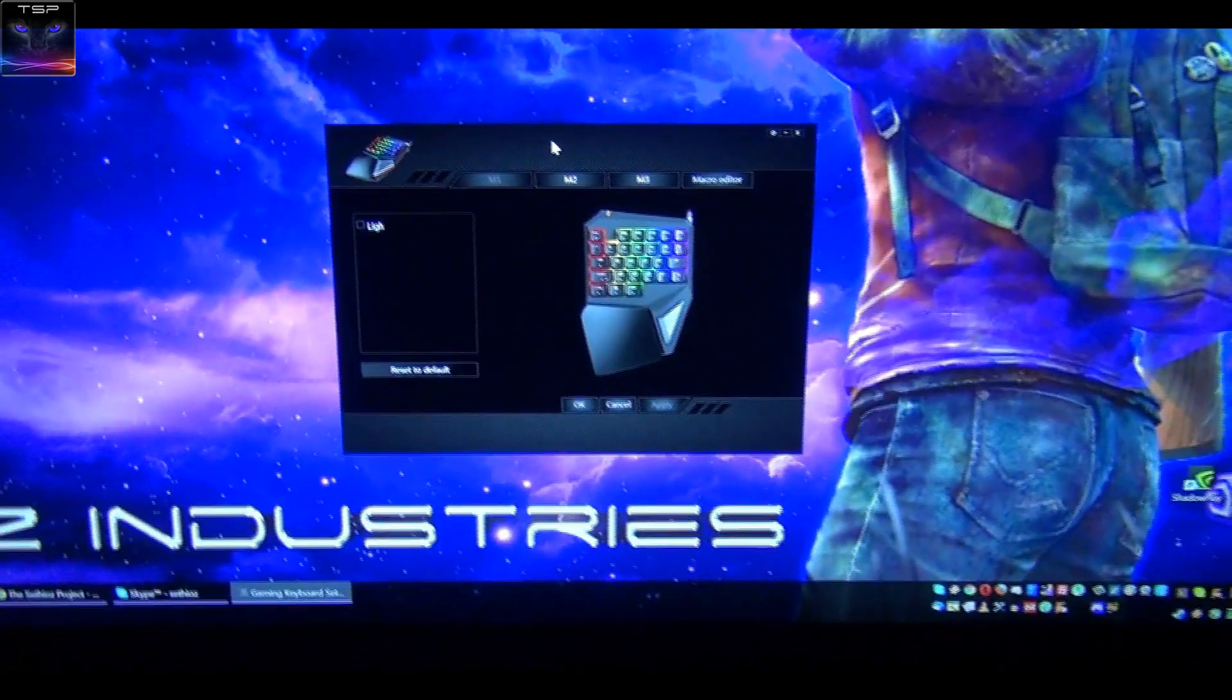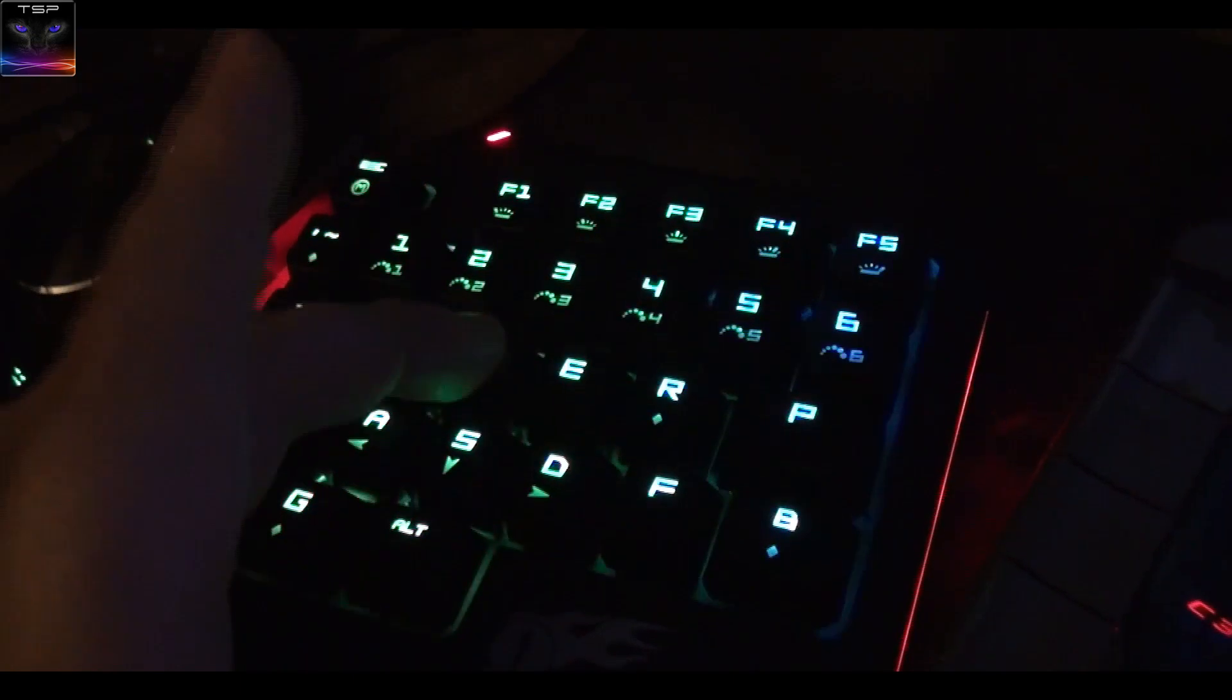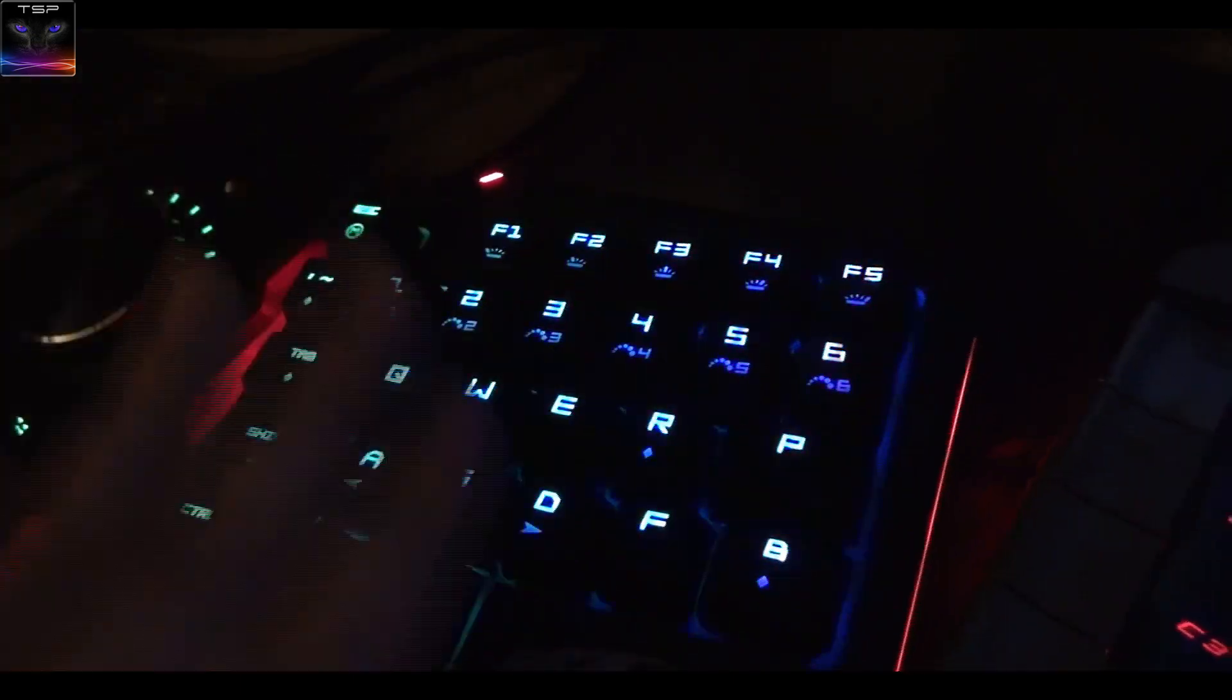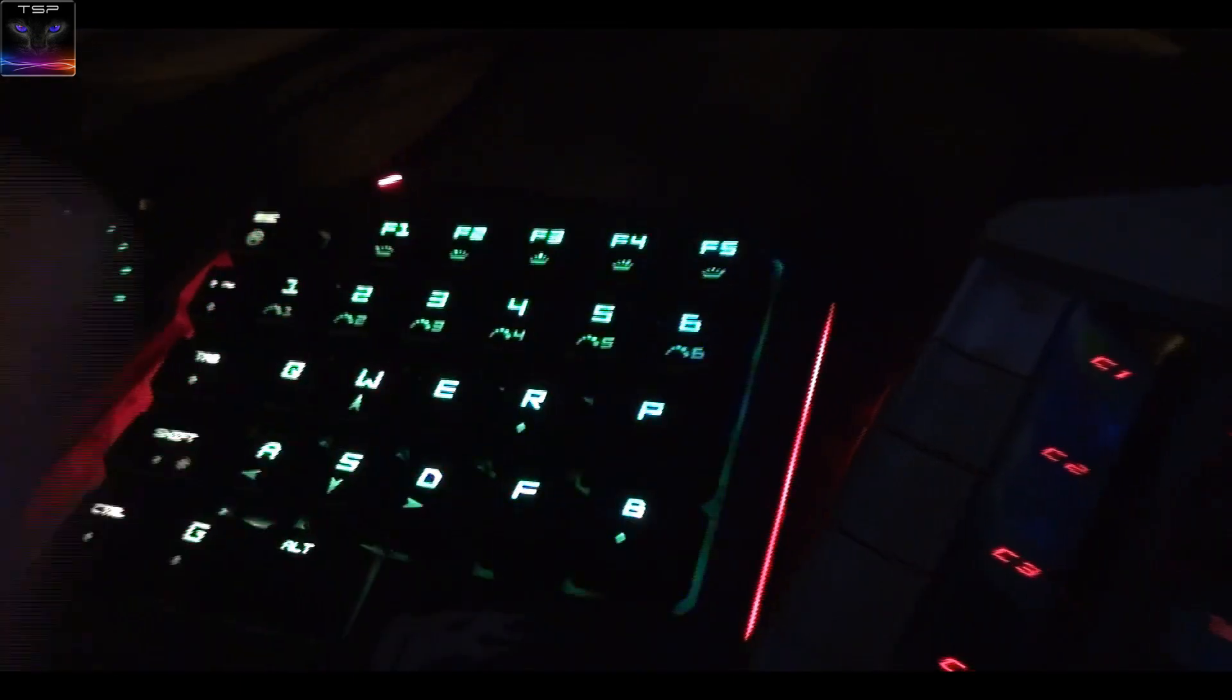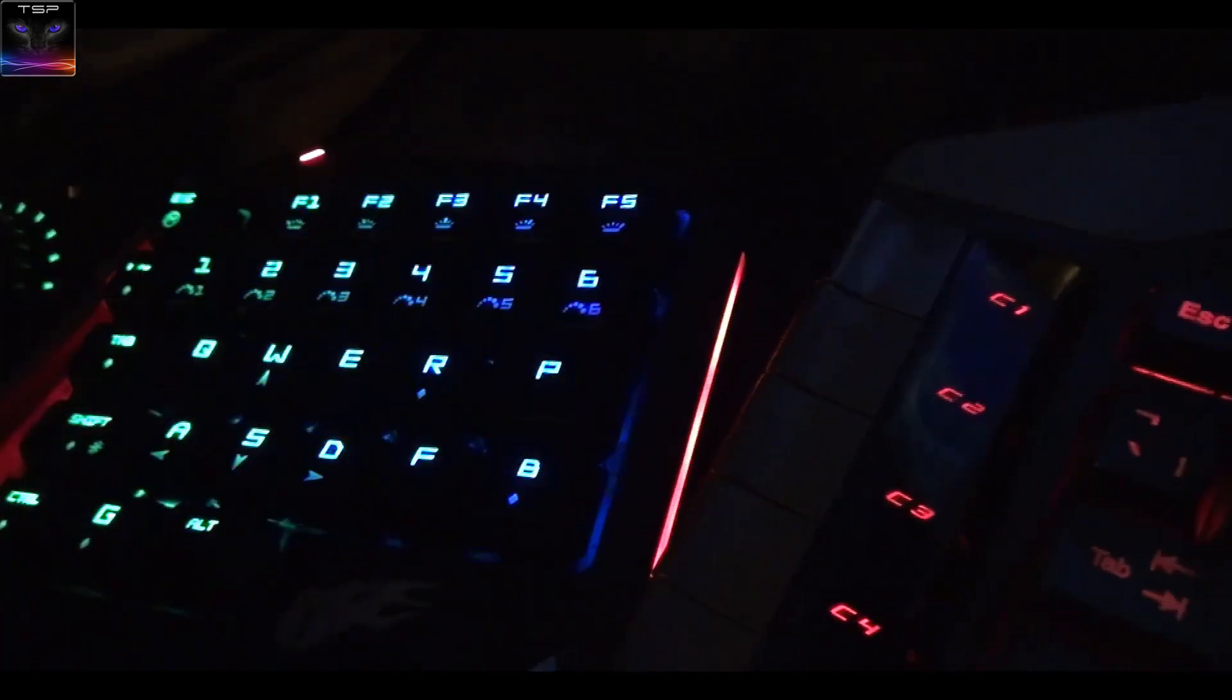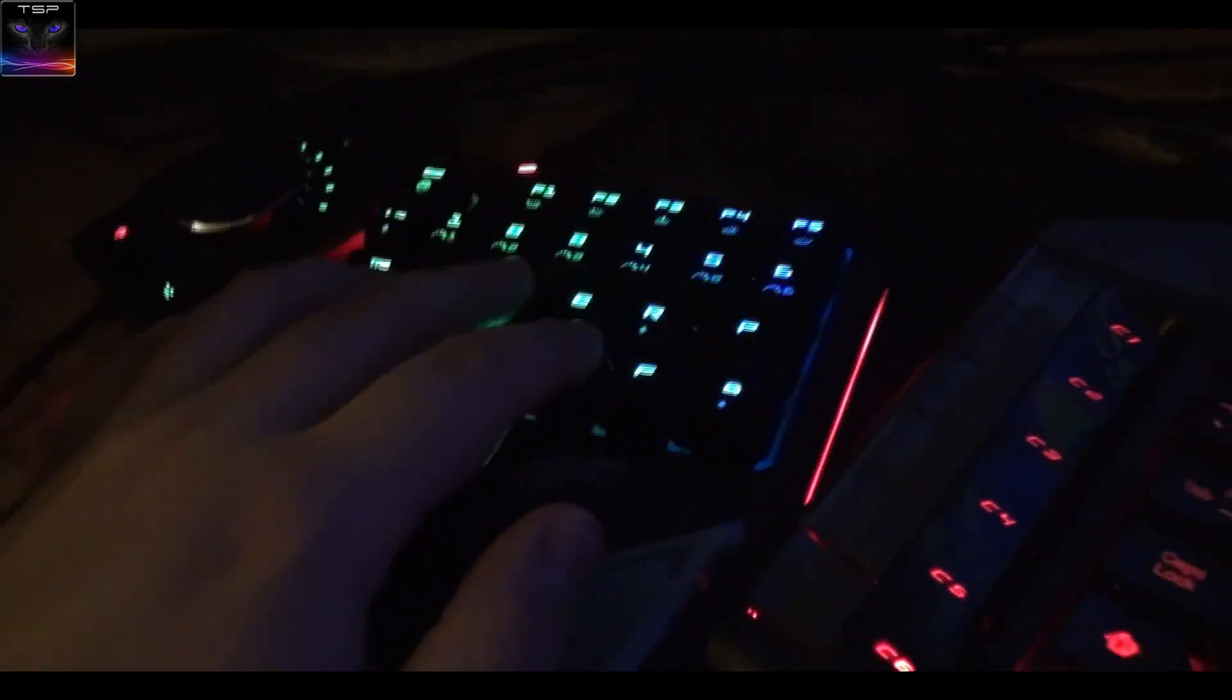I'll show you how to set this up. All these keys are programmable, they don't have to be like WASD. You can make these keys to whatever you want, you can even have them as multimedia keys like play, pause, stuff like this.